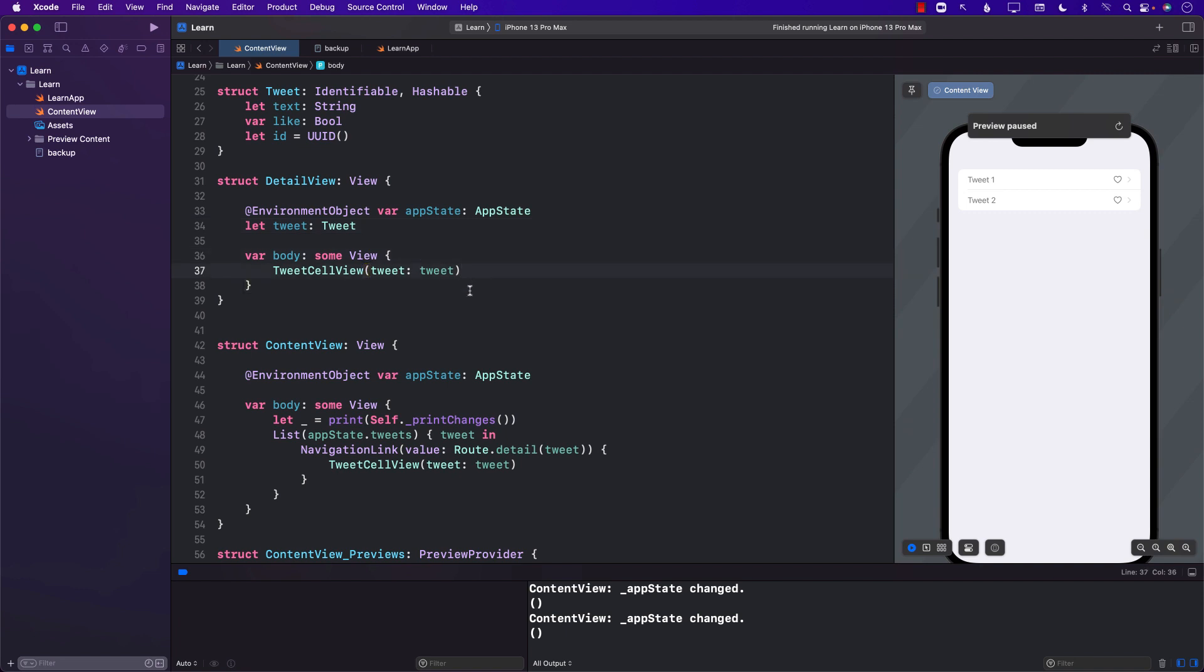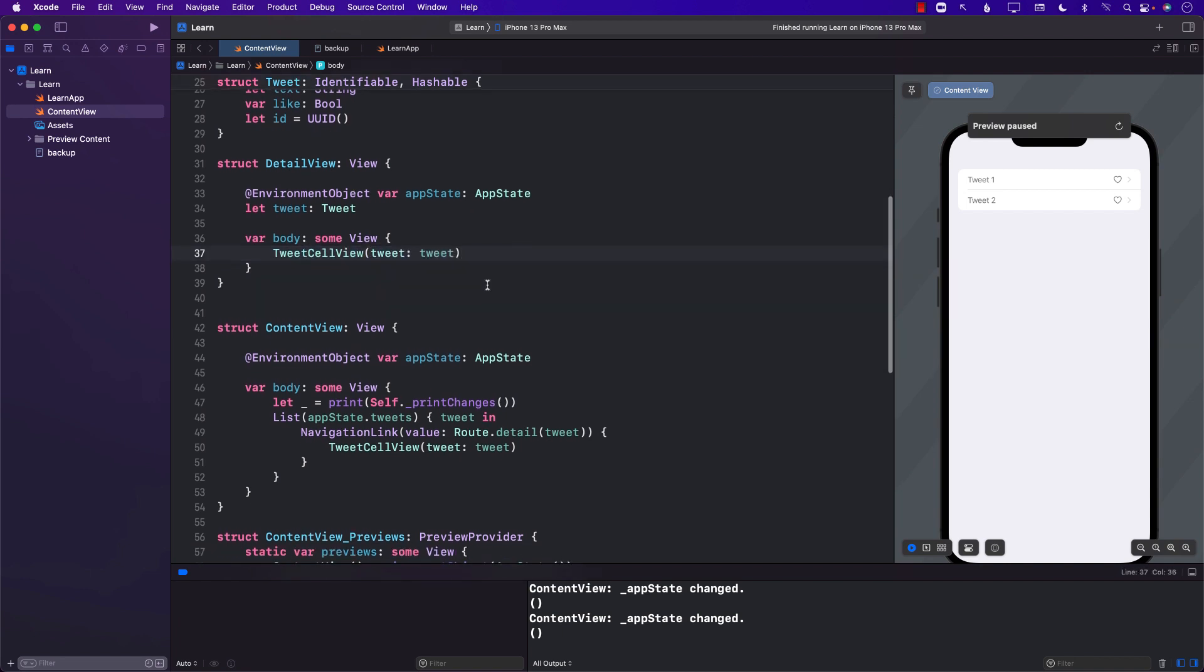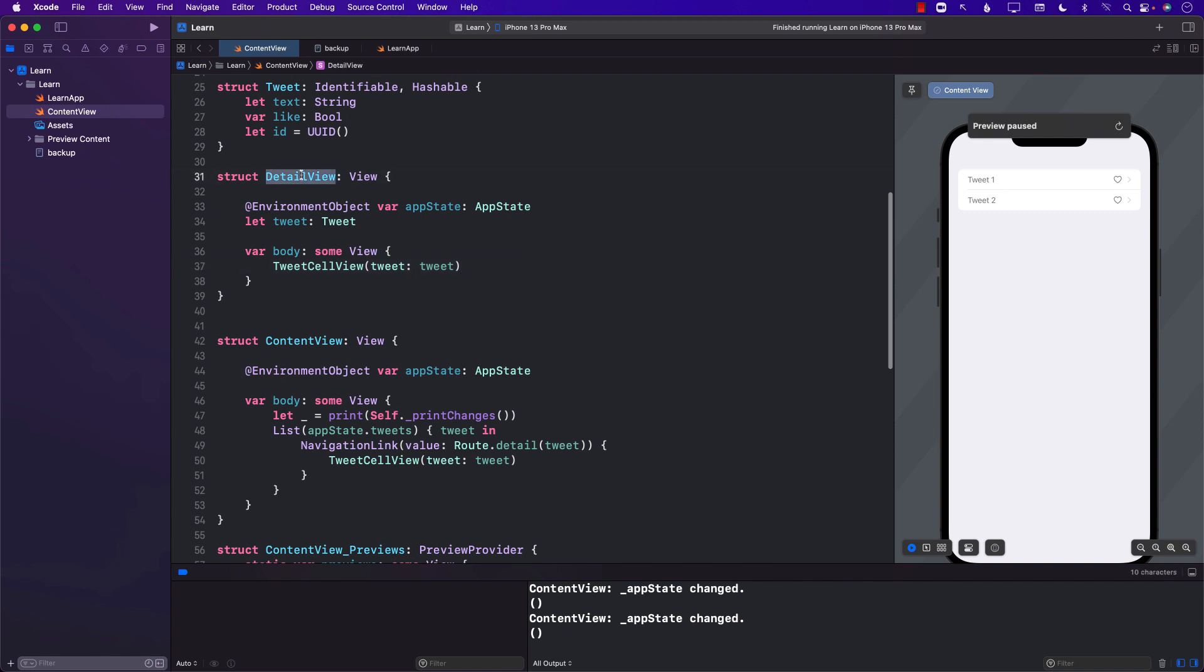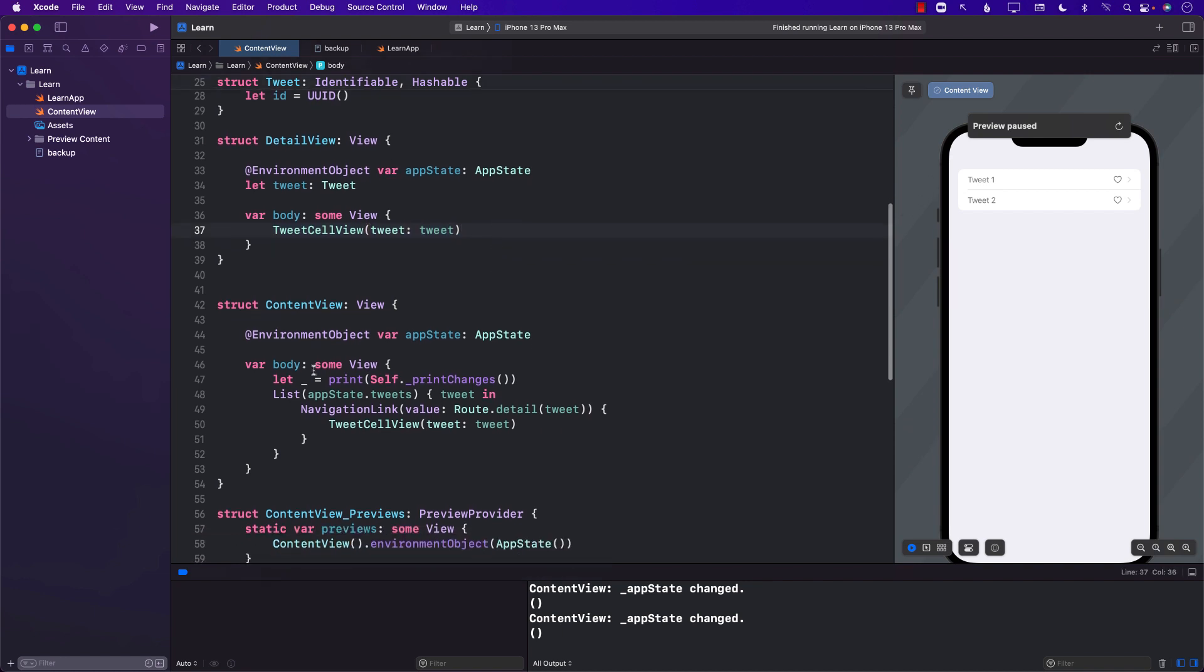I think one of the ways is that I should start using appstate.tweets instead of sending this tweet, but I already have the tweet. So how can I make sure that this particular cell is rendering again? I guess this detail view is the one that's not getting rendered, and when this doesn't get rendered then the tweet cell view doesn't get rendered. I mean we can definitely check it out.